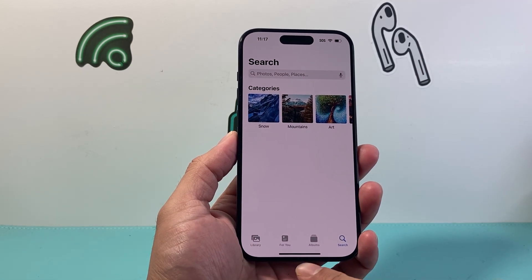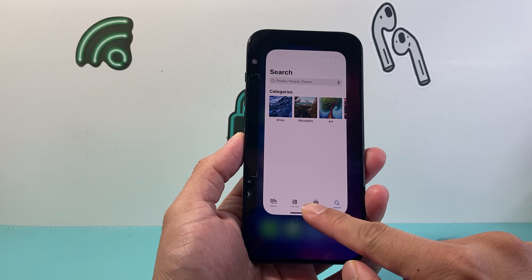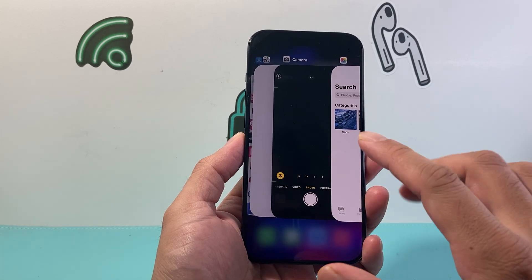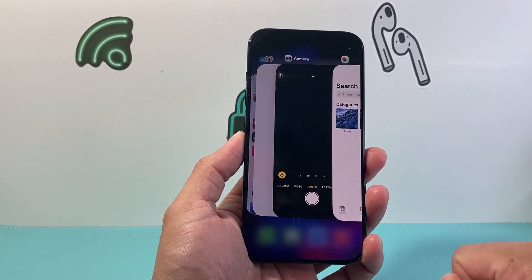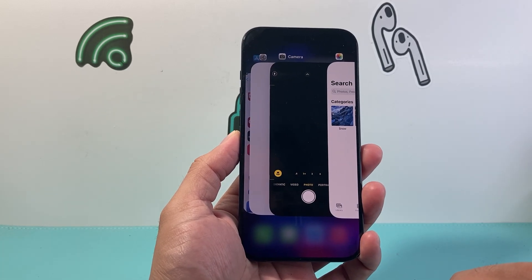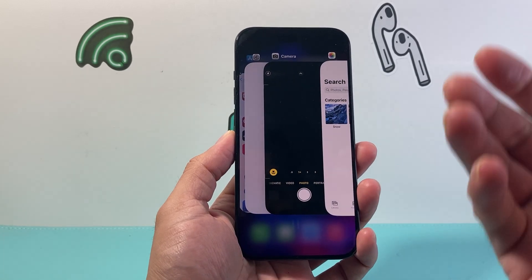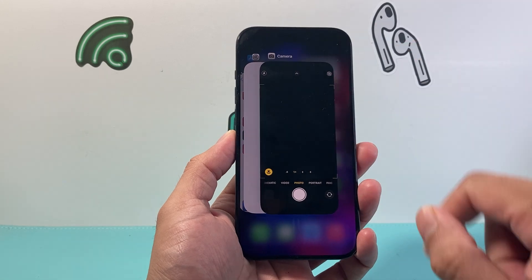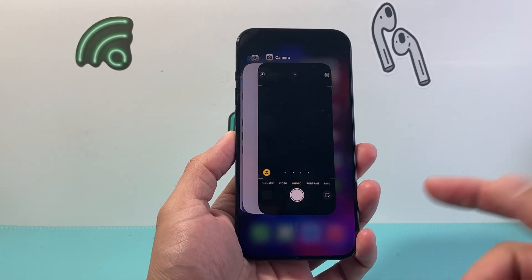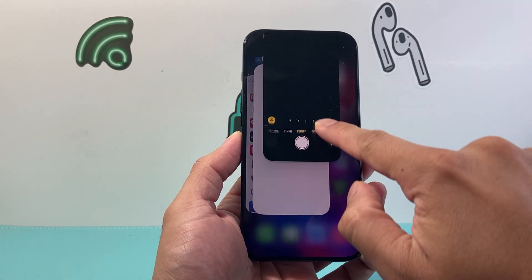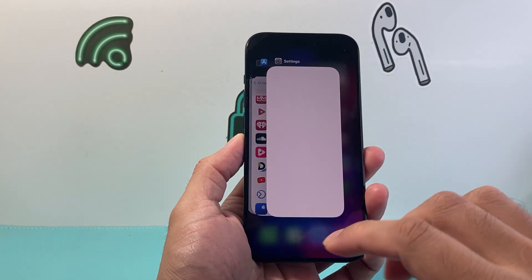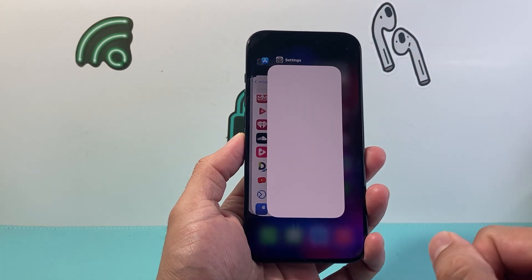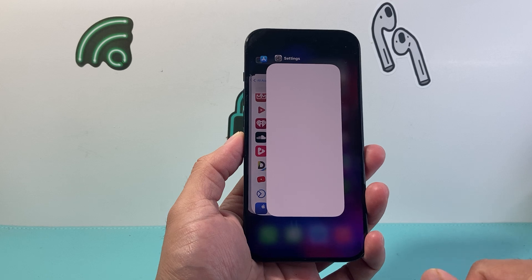First thing you're going to do is go ahead and swipe from the bottom like this so that all the open apps can show up. In order to force quit it, you're going to swipe that app up. You just simply slide it up and it will force quit the app.